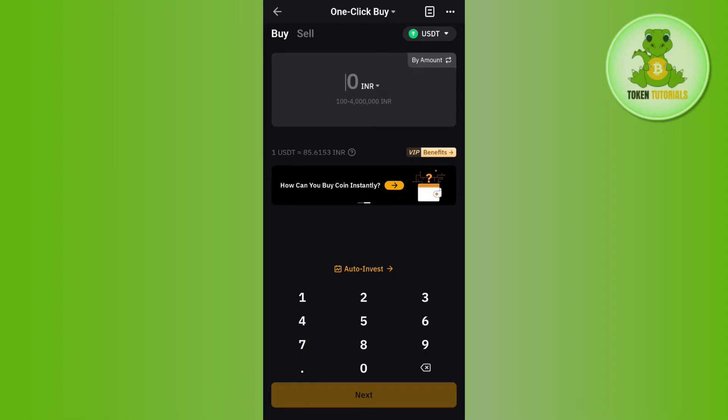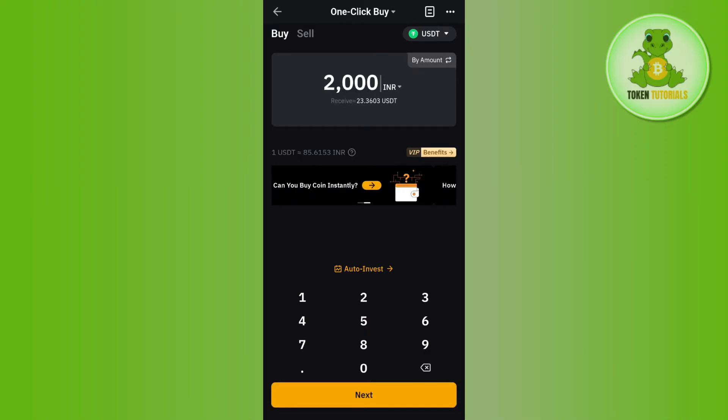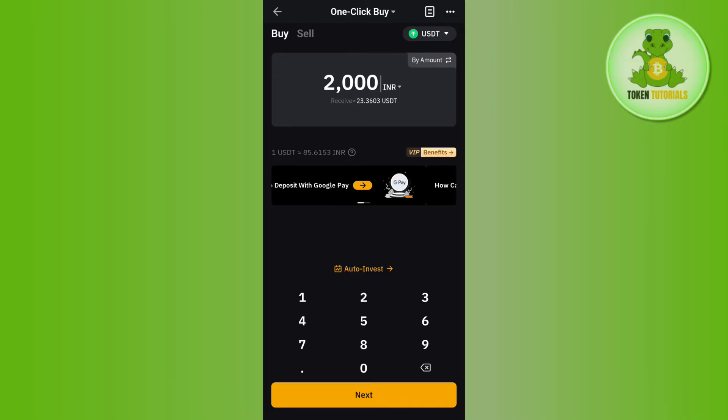Once you are on this One-Click Buy option, you will have to select USDT at the top. Afterwards, you need to enter the amount that you want to spend or deposit, then you just have to press Next.